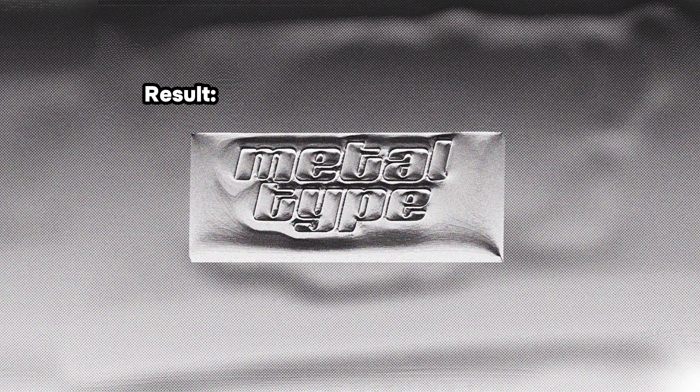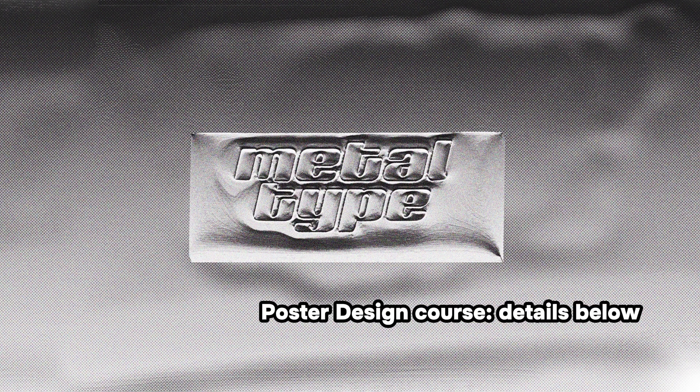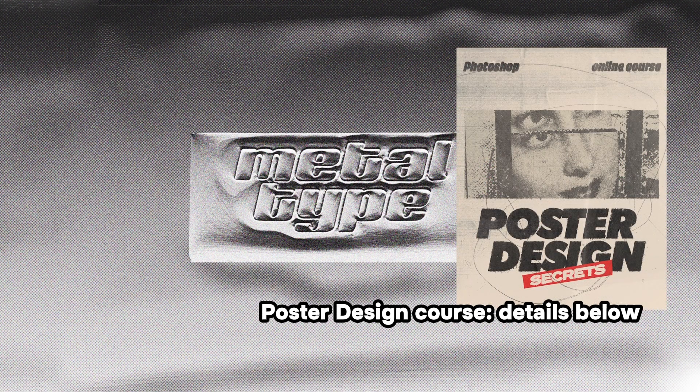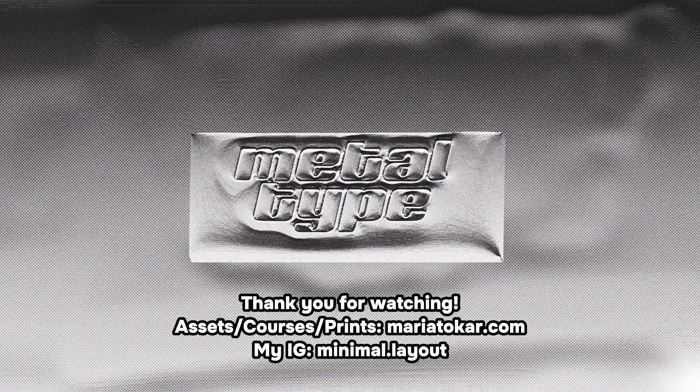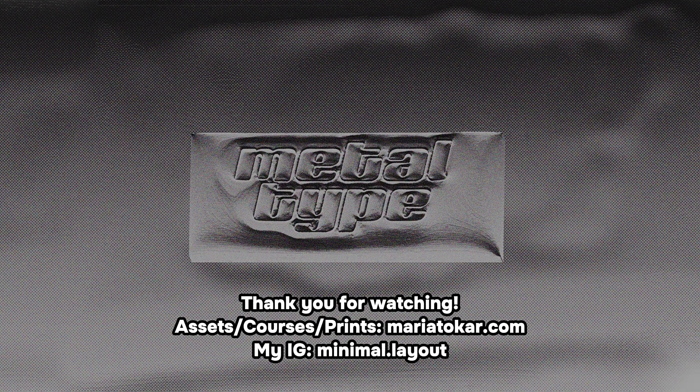I hope that was helpful and you try it yourself. Thank you guys for watching. Check out my upcoming poster design course—enrolling is going to be in a month from now. Subscribe if you want to see more and see you next time. Bye!